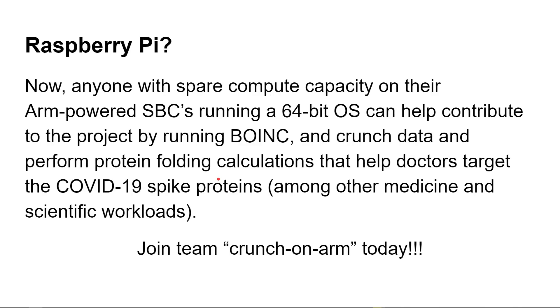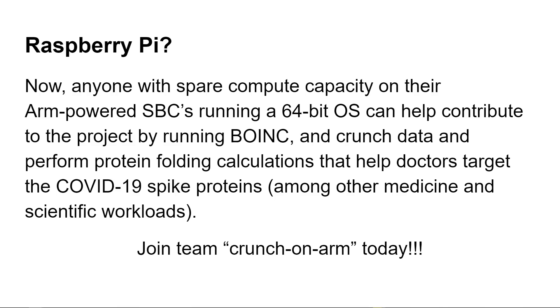Now everyone with spare computing capacity on their ARM-powered single board computer running a 64-bit OS can contribute to the project by running BOINC and crunch data and perform protein folding calculations that help doctors target the COVID-19 spike proteins among other medicine and scientific workloads. And to do it we're going to join the Crunch on ARM team. We're going to join the Crunch on ARM team just to show how many people are contributing to the COVID-19 spike protein modeling using ARM processors.